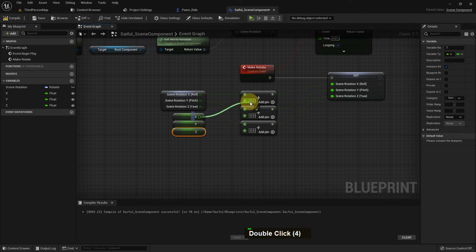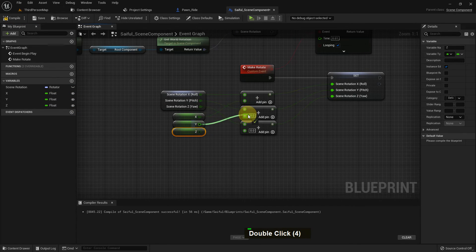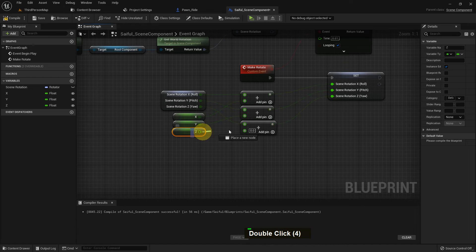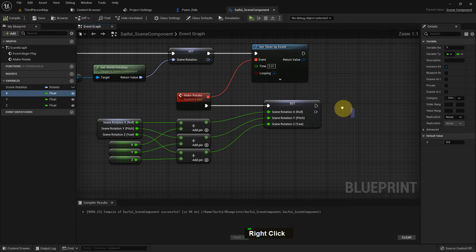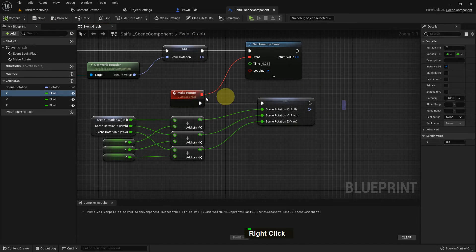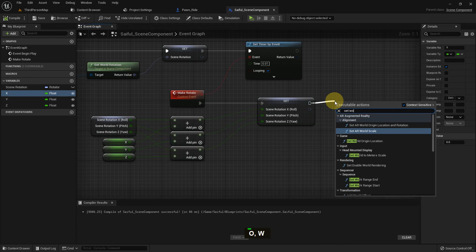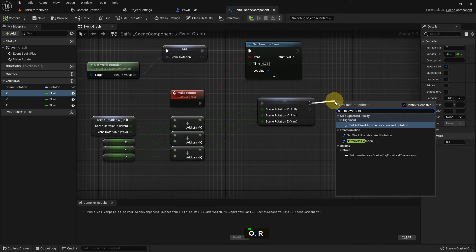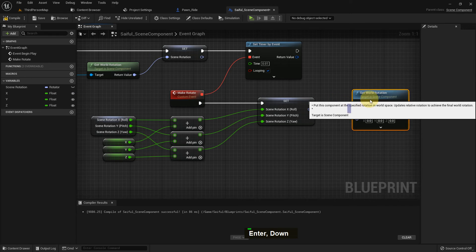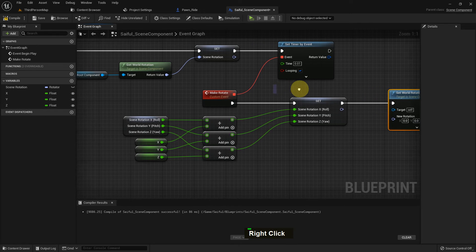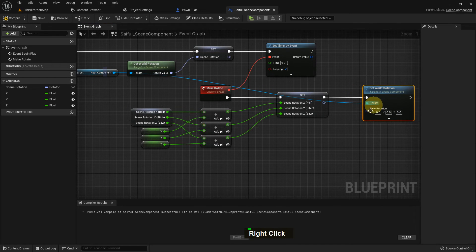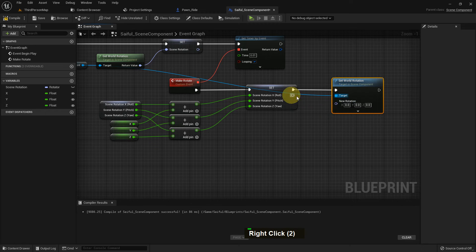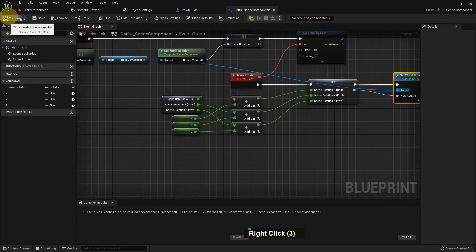And just open the eye so we can change the value from the level. Compile and save. Now I just add one more function, set world rotation. And the target should be our root component. And the rotation should be this. Compile and save.